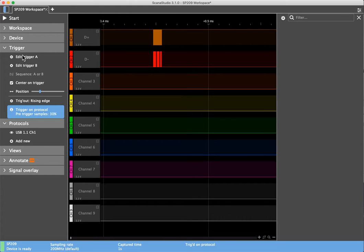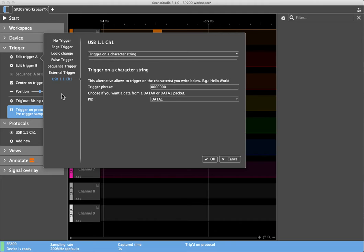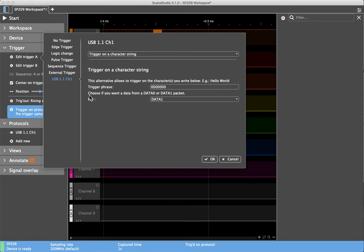I've got the trigger set on a character string, a USB character string, and the character string I'm looking for is a series of zeros. These are ASCII zeros, not ASCII 30, but it doesn't really matter when you see what happens.